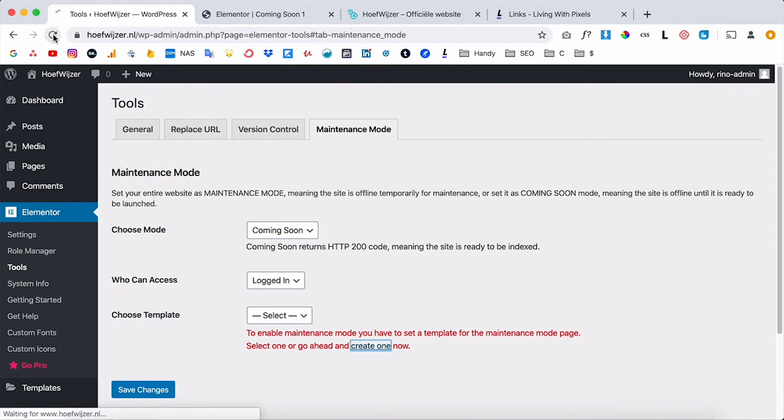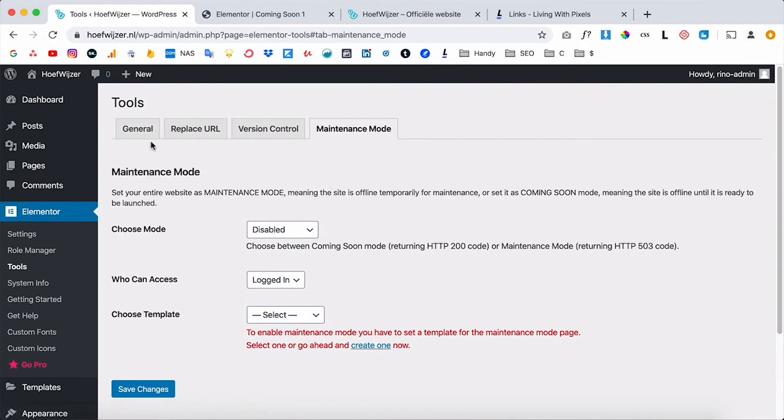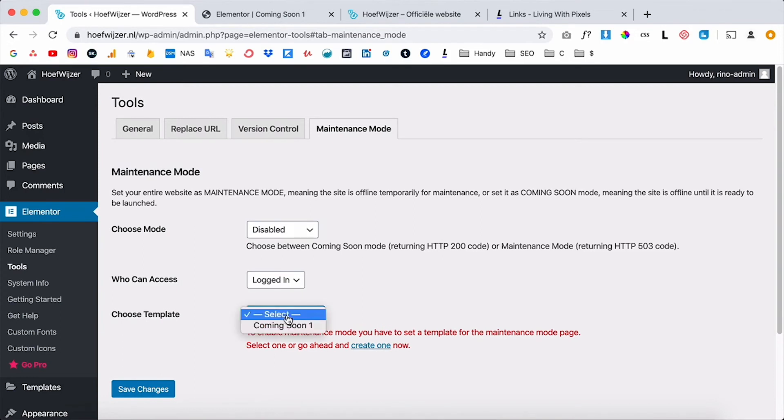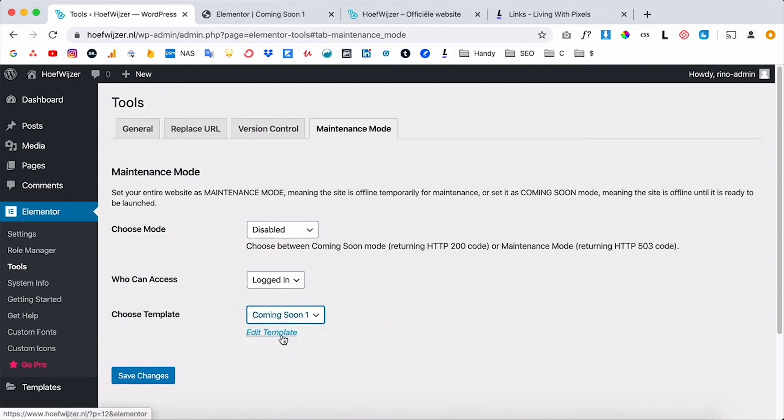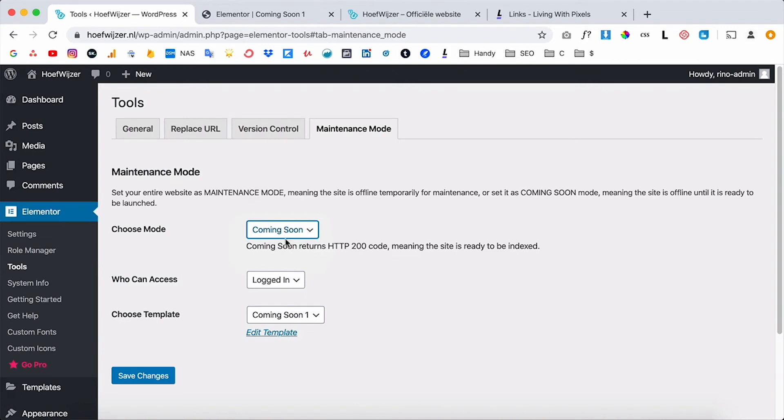So just click on the refresh icon over here or click on command R or control R and now you can select a template because we have just created that template. If you now click on choose template you can see that the coming soon template is over here that we've just created. So I'm gonna click on coming soon right now and I'm gonna put the maintenance mode on coming soon.